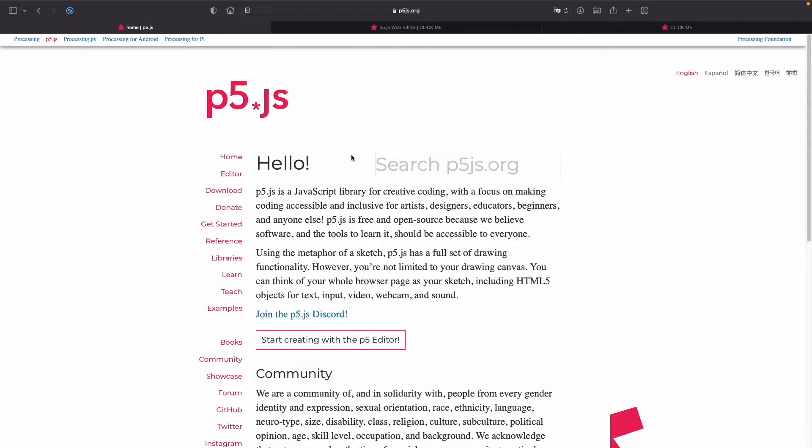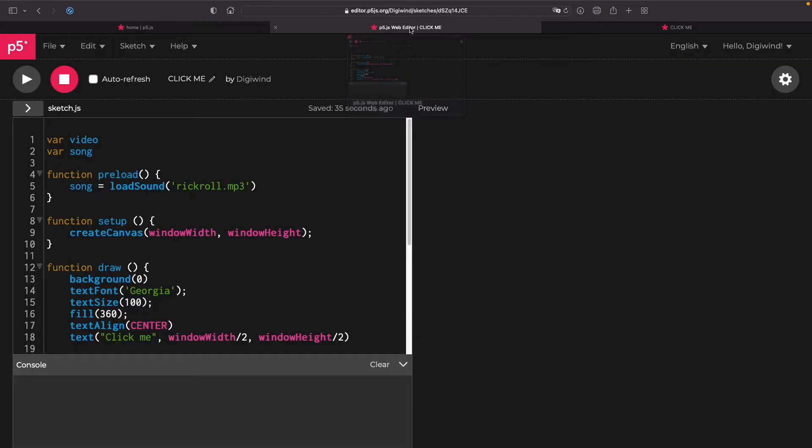So p5.js is a JavaScript library. I'm going to be using the web editor and I'm going to show you the code and then I'm going to show you what it does.